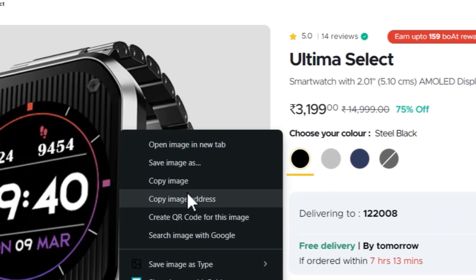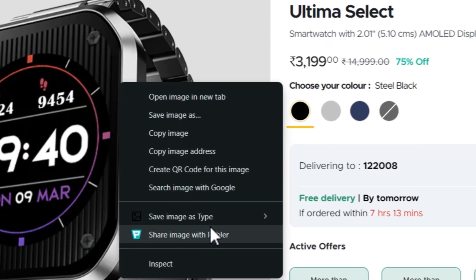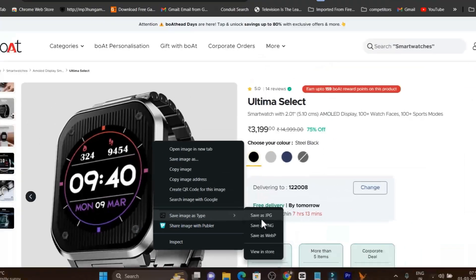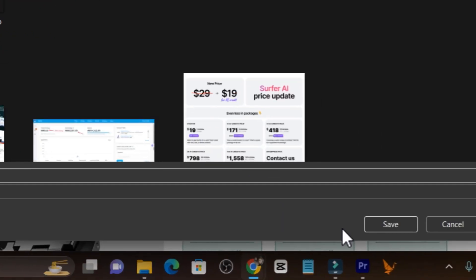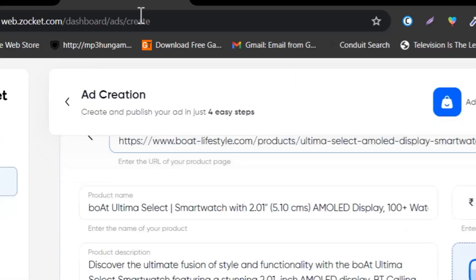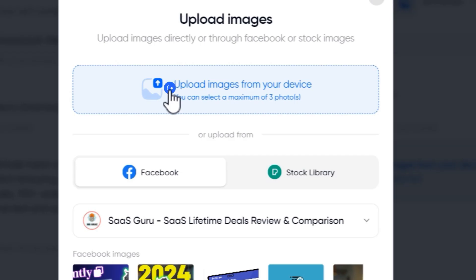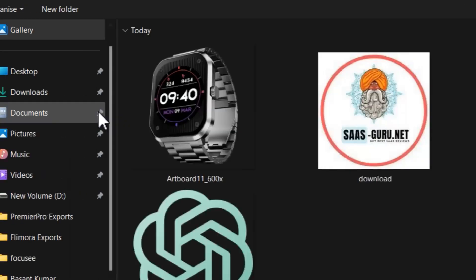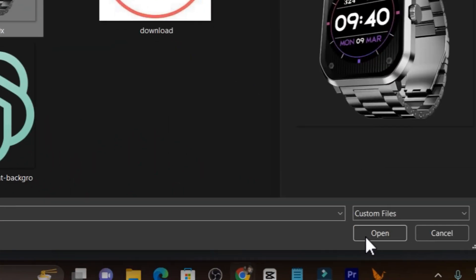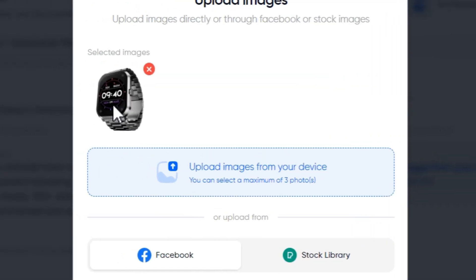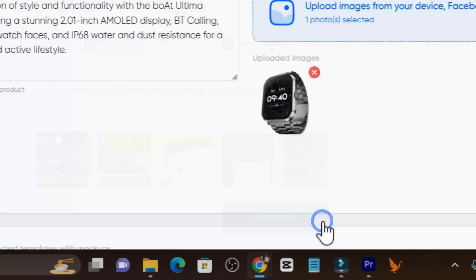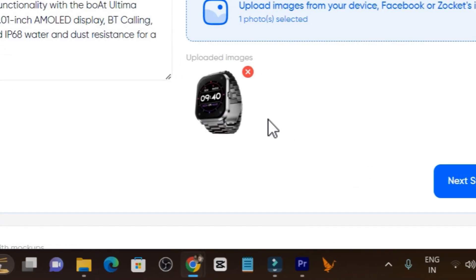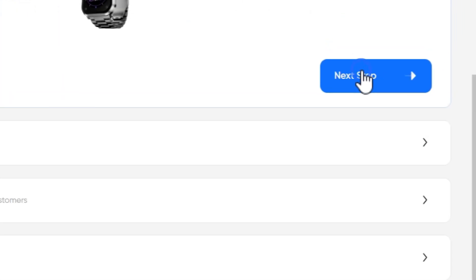I'll just download this image here. This is the single image. I'm going to download here and upload manually. Let's go back to Zocker. Click on Upload Images, upload from your device, and this is the image, click here. And now this image is added. Okay, let's go to the next step.